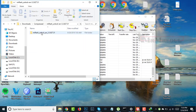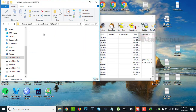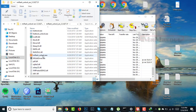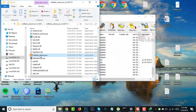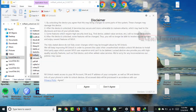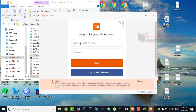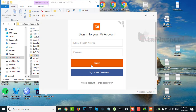Now open that folder and click on MI Unlock. Press Agree and log in with your account.